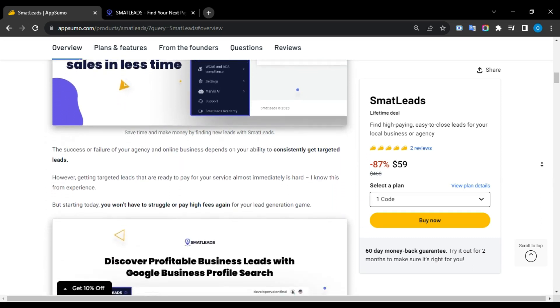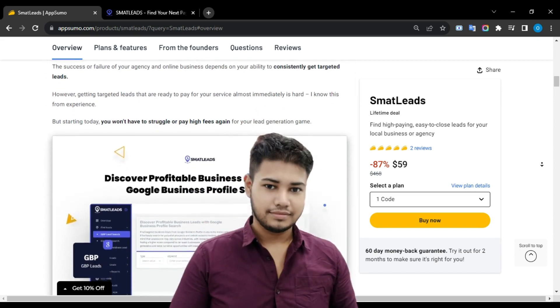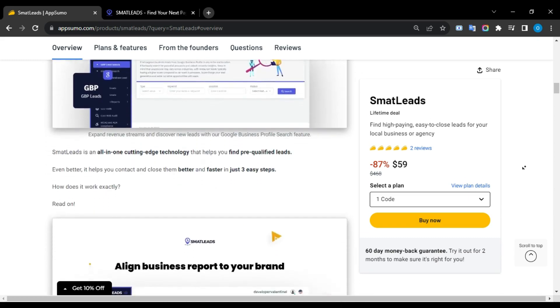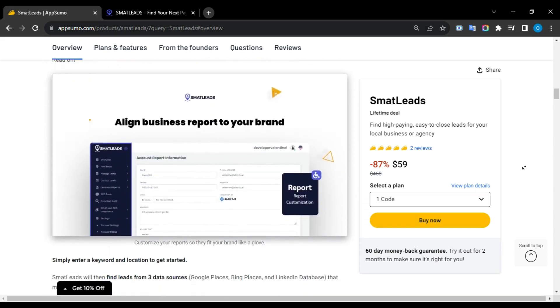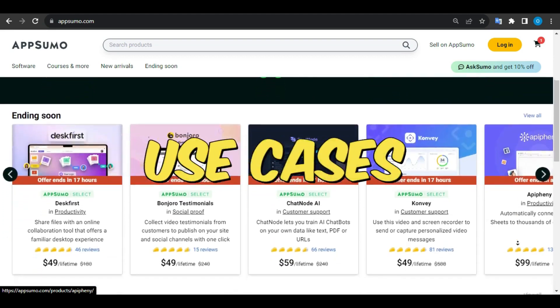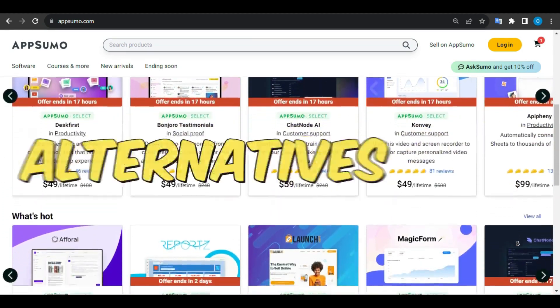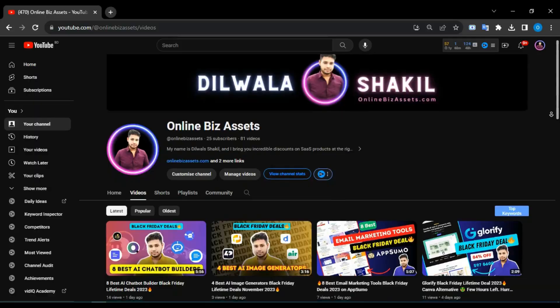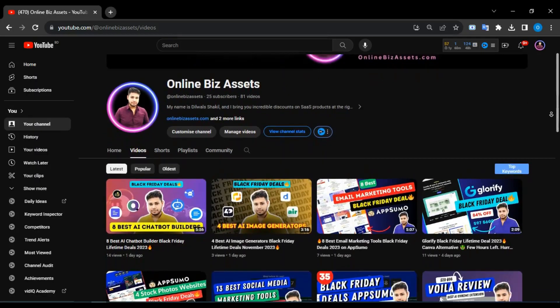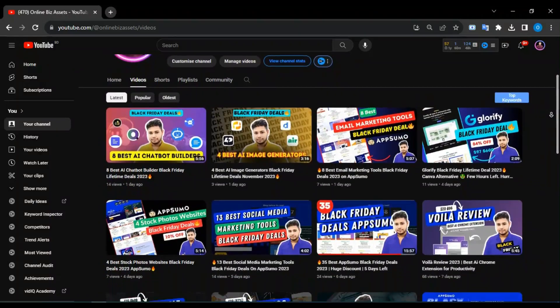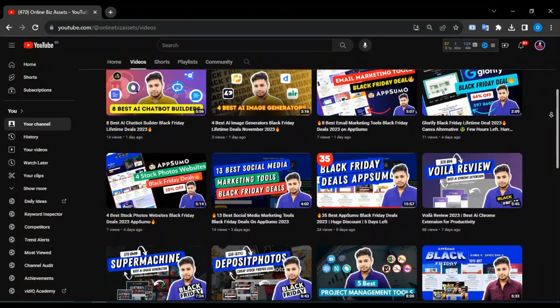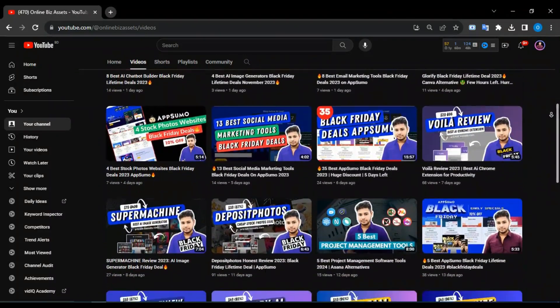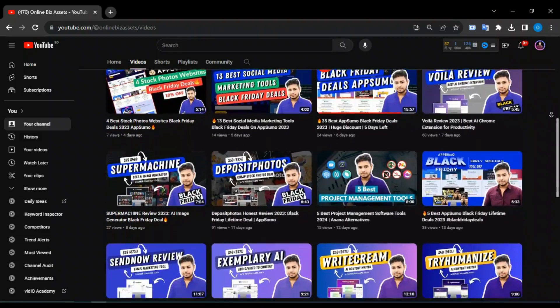Hello fellow creators, I'm Lola Shaki, live web designer and content creator. In this video, I'm going to review SmartLeads with its features, pricing, use cases, user review, and alternatives with my final opinion. Before jumping into the video, do me a favor by subscribing to my YouTube channel Online BizAsset for more AppSumo lifetime deals. Timestamps are also included in the description for ease of access. So let's get started.